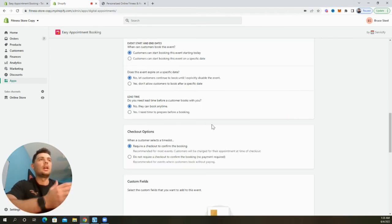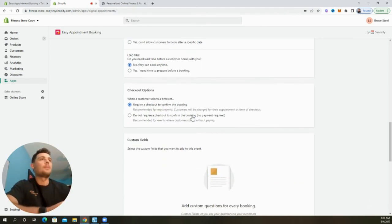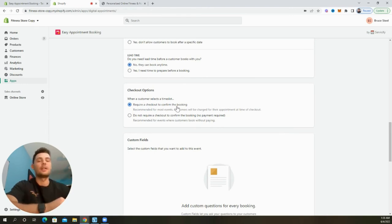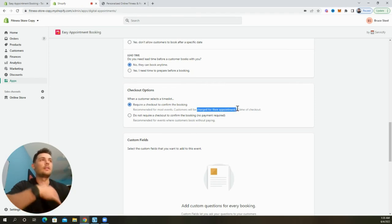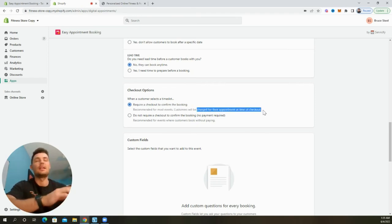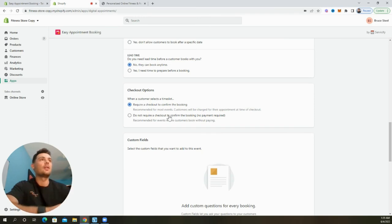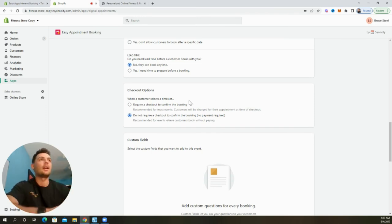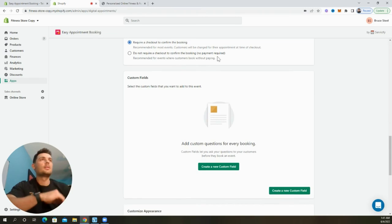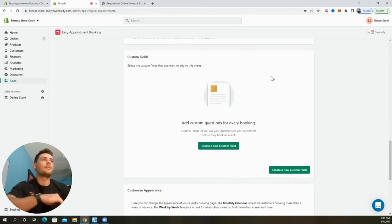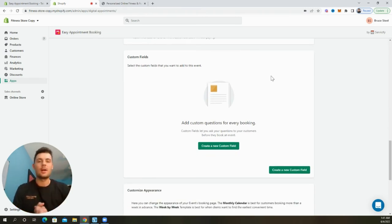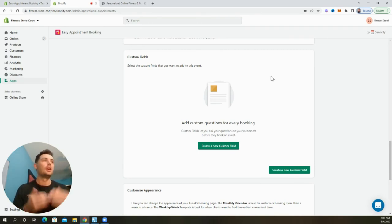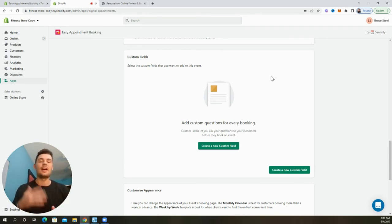We can update the checkout options here. Now, since this is going to be a paid call, we're going to require a checkout to confirm the booking. So this is going to charge them for the product or for our time. Again, we set that up for $99. But if this is going to be a free session, go ahead and just select do not require a checkout to confirm the booking. We can also add custom fields for this event. So say we want to ask our customer questions prior to the call to help us prepare and give them the best advice possible. We can go ahead and create a custom field and have those added in.